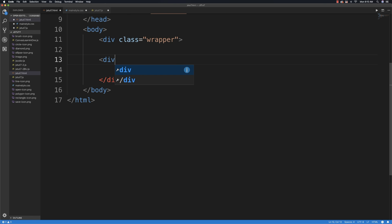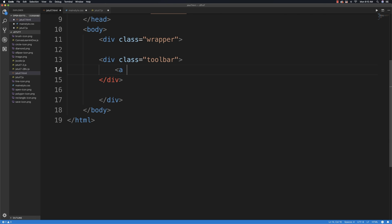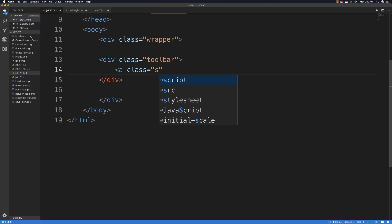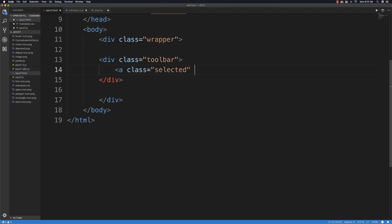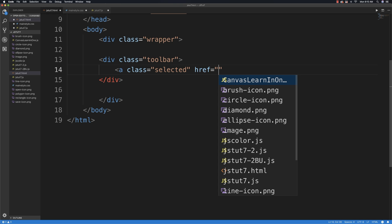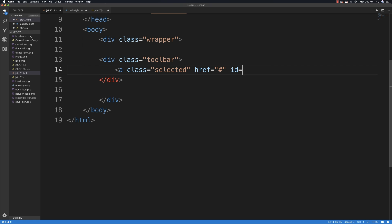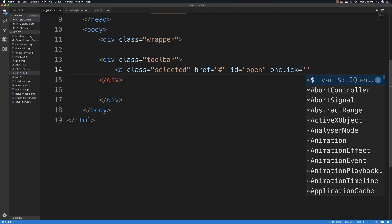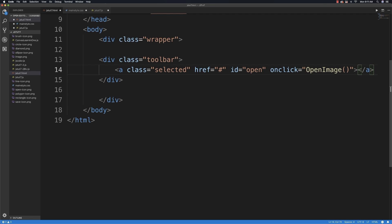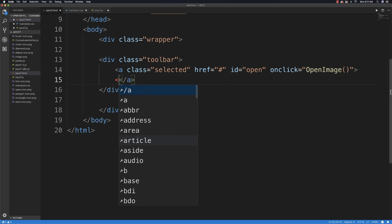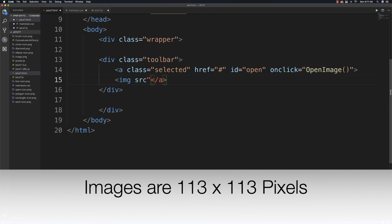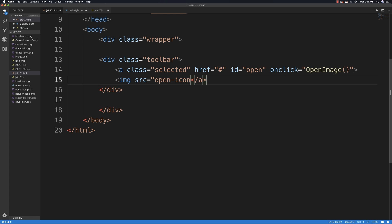I'm going to create a div and give it the class name of toolbar, then create a bunch of links inside of it. The first link will have class equal to 'selected', and in the HTML I'm going to change the background color based on what tool is selected. I'll reference nothing for the href, give it an ID of 'open' for opening files, and attach an onclick event that calls a function called openImage. Inside it I'll put a reference to my image — open-dash-icon.png — which is available in the description.